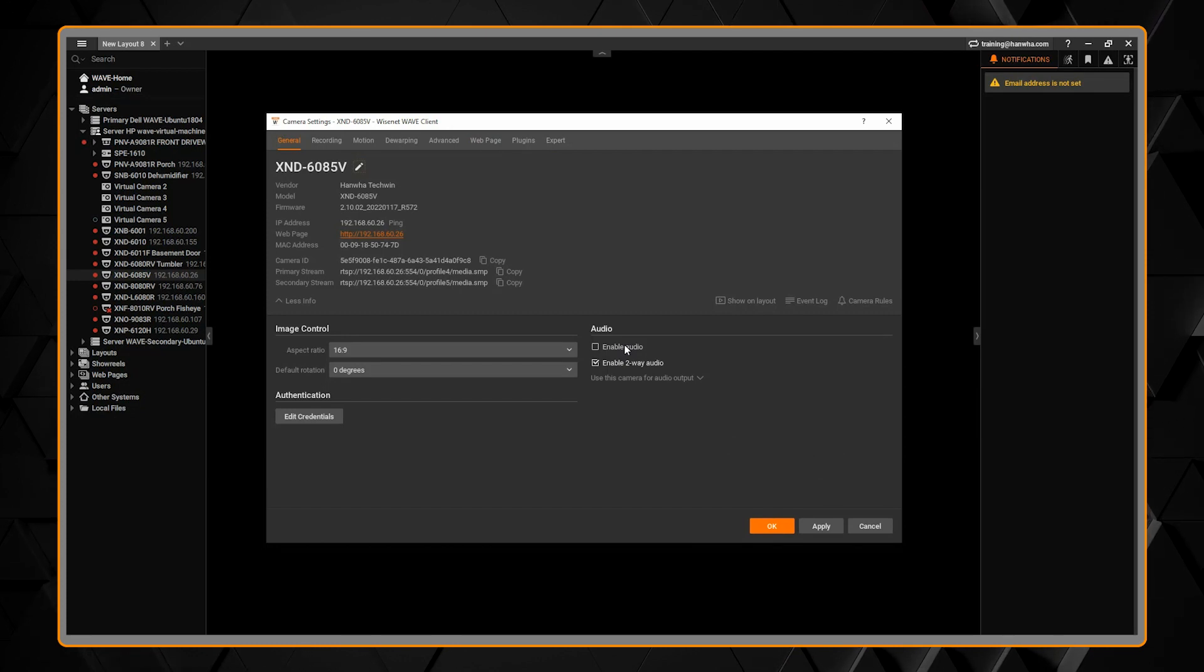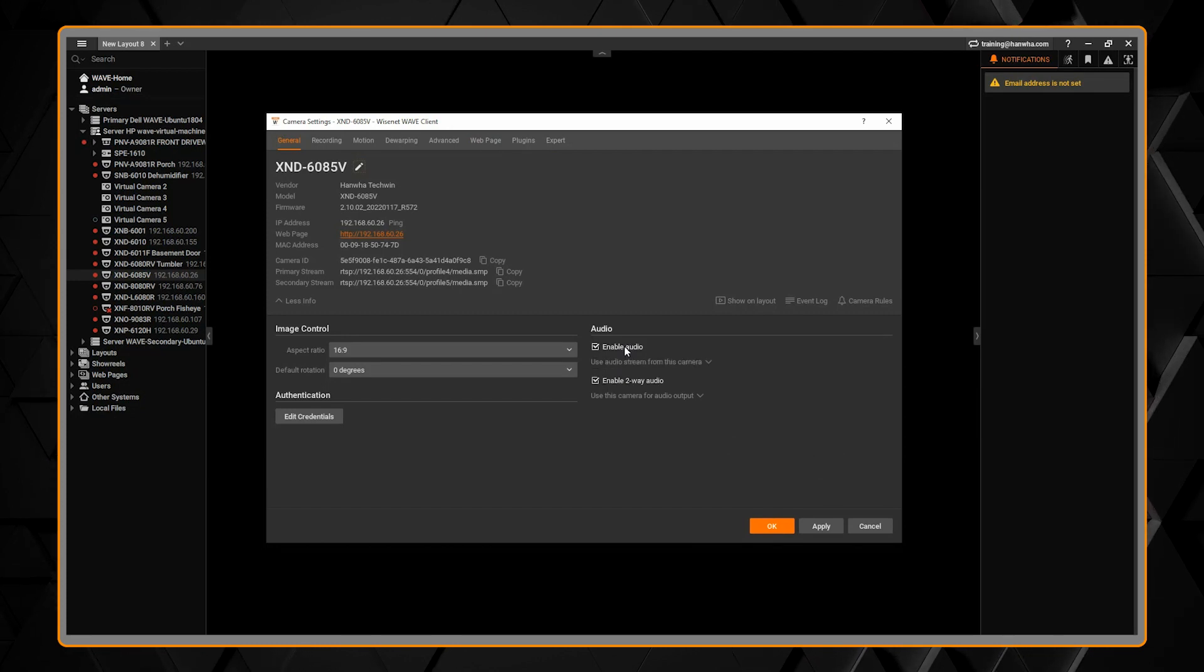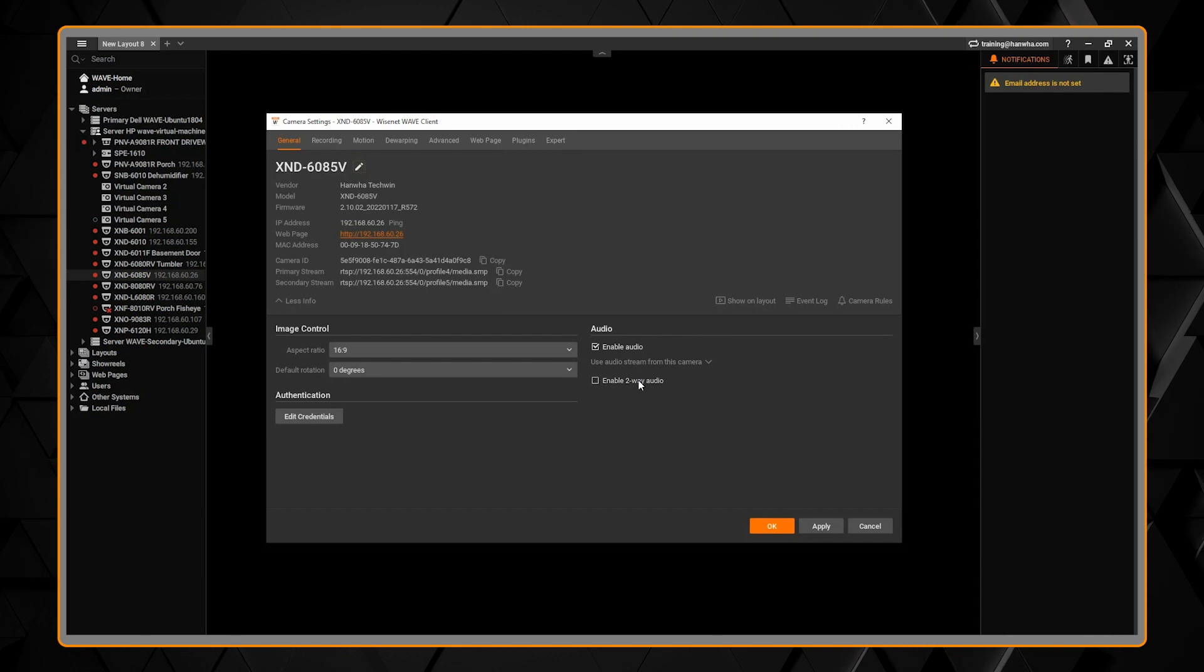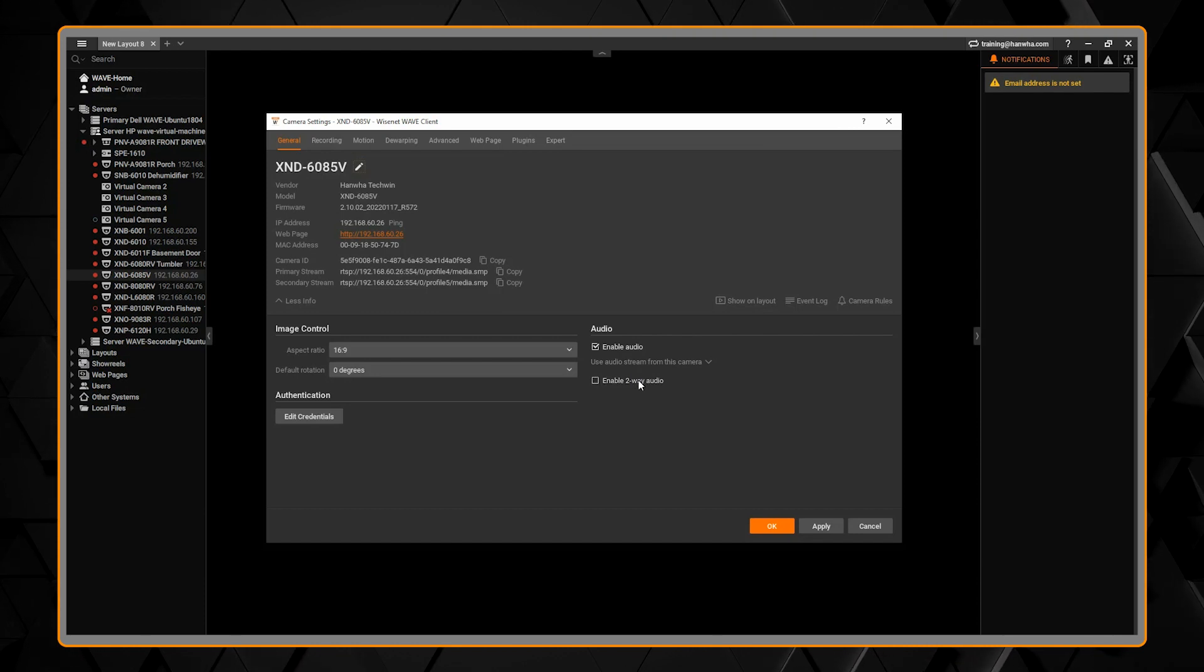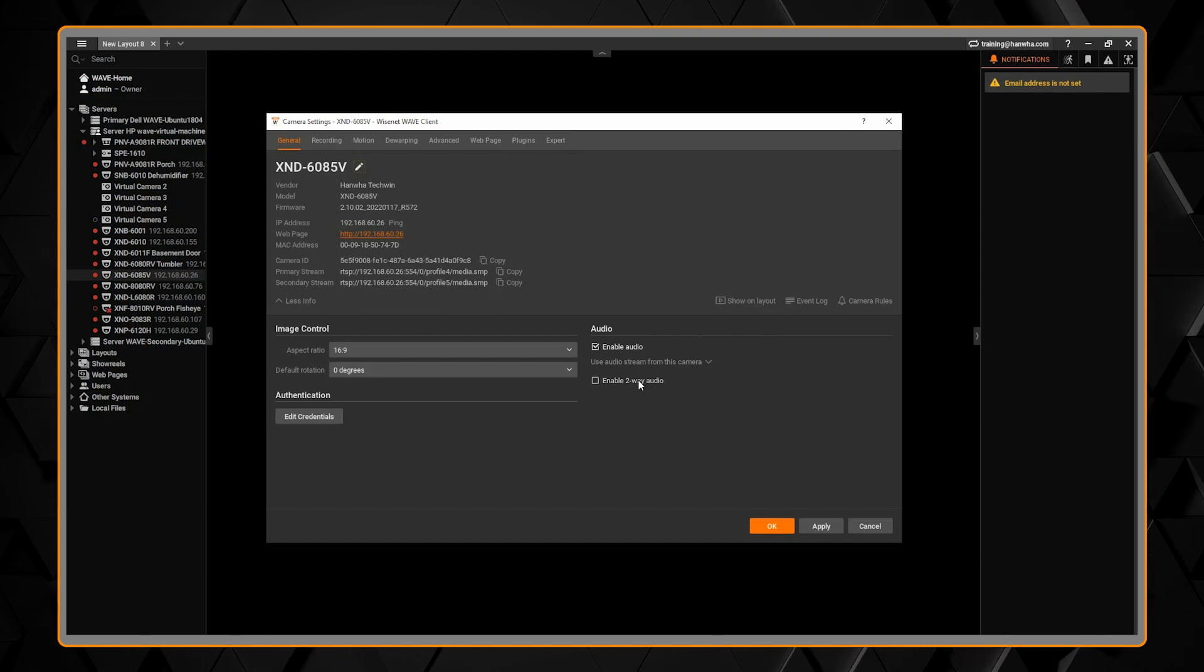Then you can go to the general page and enable audio. That will enable audio in WAVE. If the camera's recording, it will then record the audio.